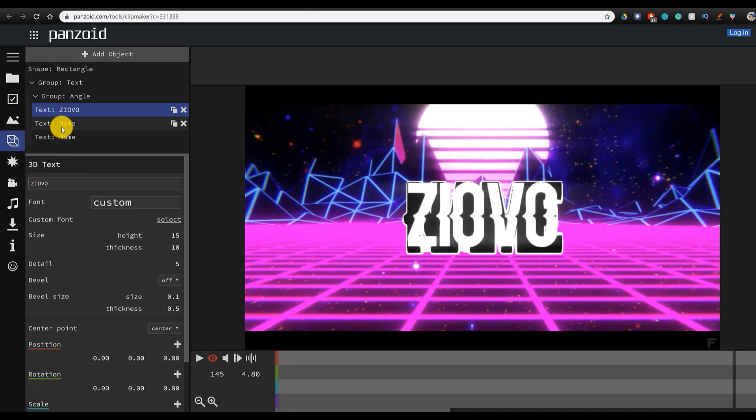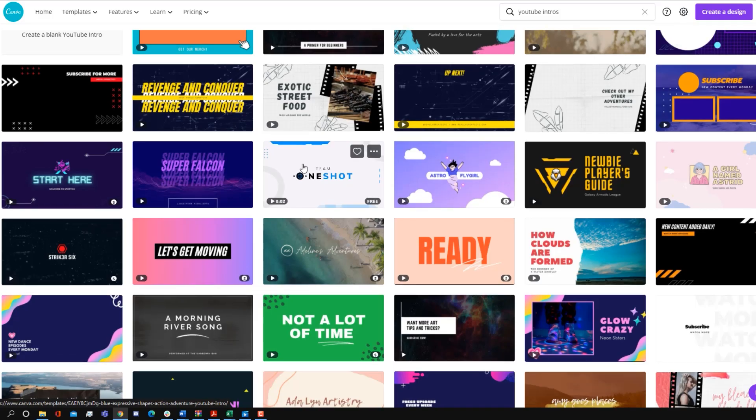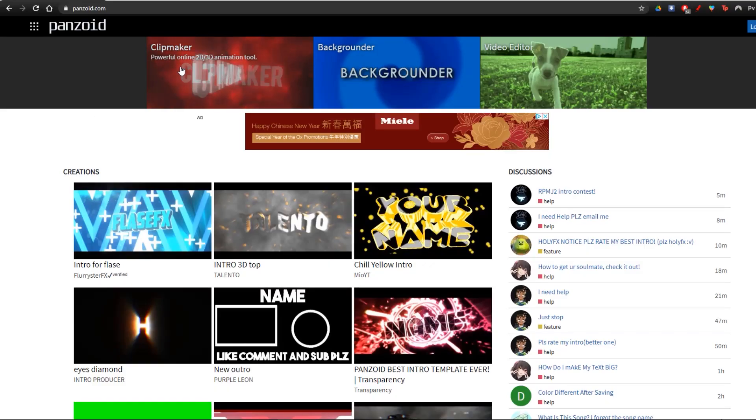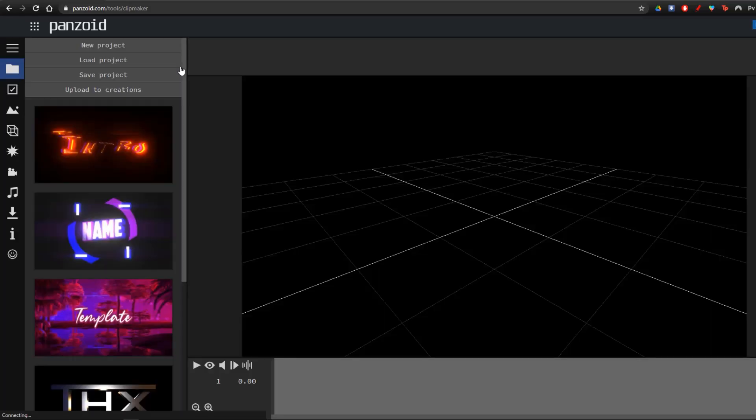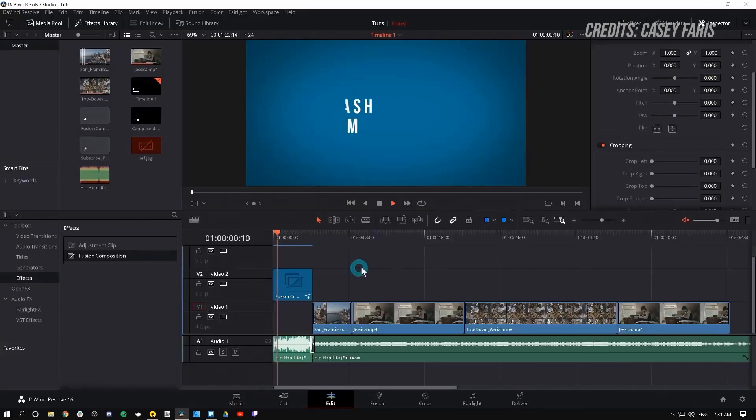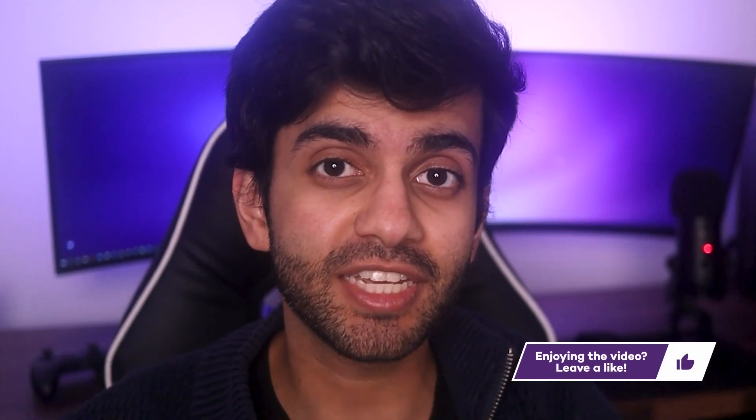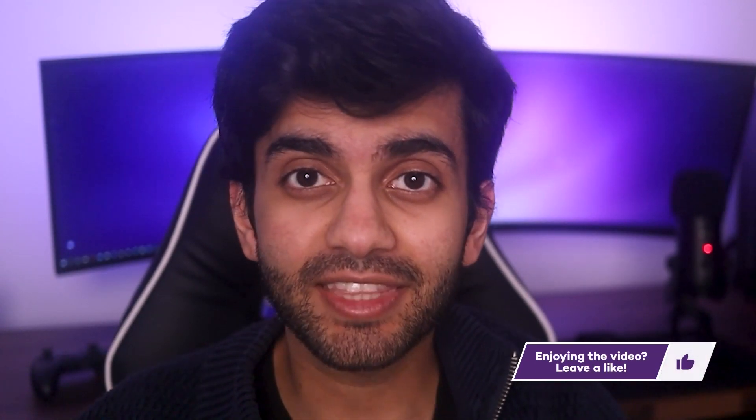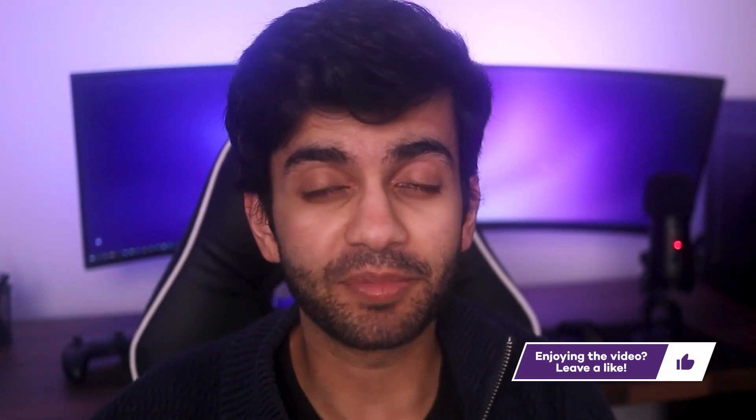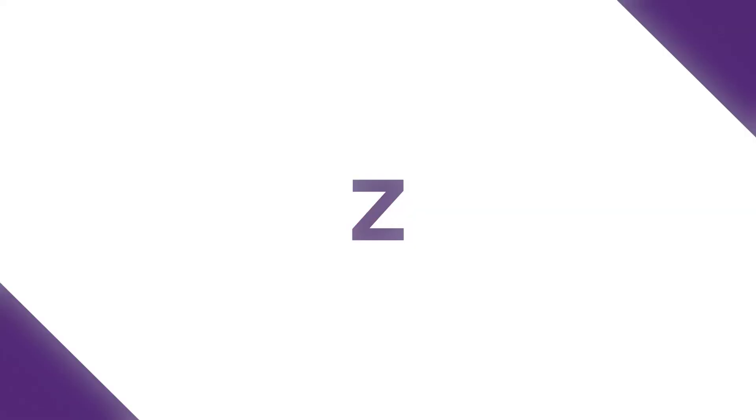Each of these five options have their own pros and cons, but I made sure that none of them will have any sort of watermarks and they'll allow you to export your intro in HD. If you guys like what you see, be sure to hit that like button down below. And with that being said, let's get started.